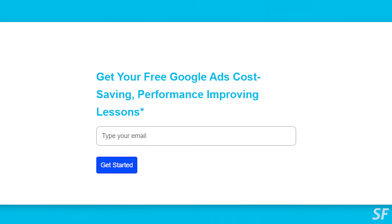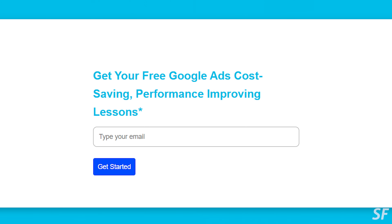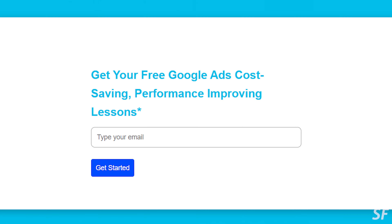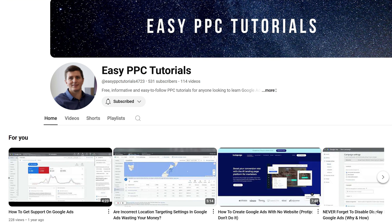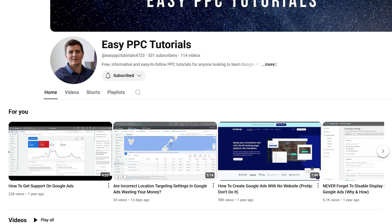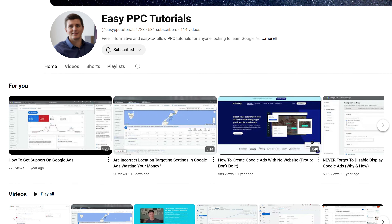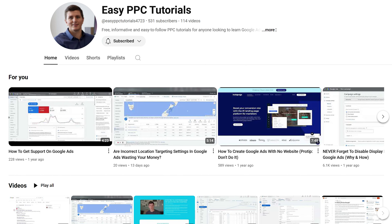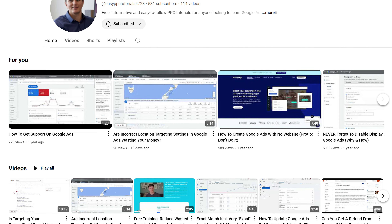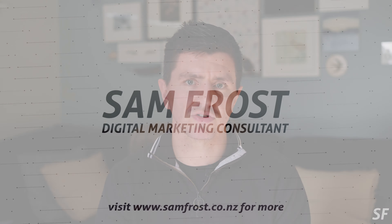So go and check it out — easyppctutorials.com. If you've got any feedback or questions, you can leave a comment below or email me at info@samfrost.co.nz. Go and check out my Easy PPC Tutorials YouTube channel as well — it has a lot of good content about learning how to use Google Ads specifically, more hands-on screen share videos that walk you through the interface. But easyppctutorials.com is where you should go first for this free training.